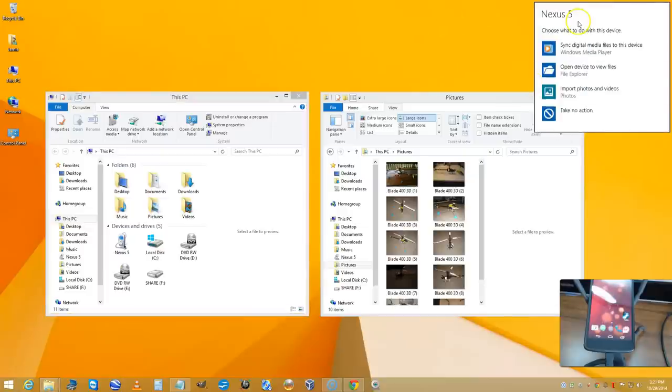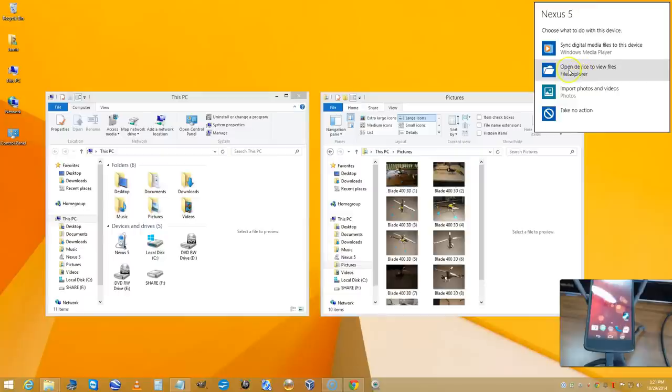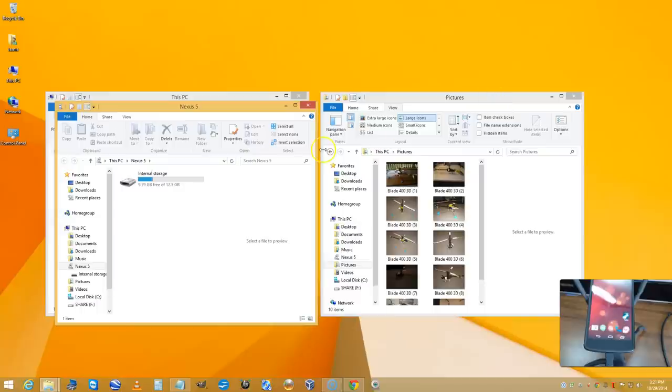You can tap on that, but at this point, if you tap on this tab up here on the right, you want to choose the one that says open device to view files. That's going to open the file explorer.